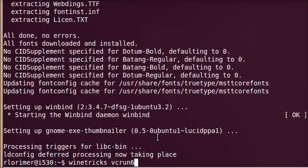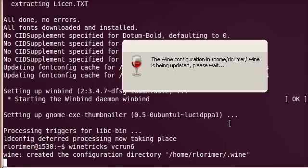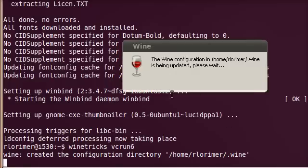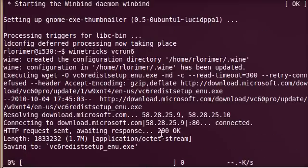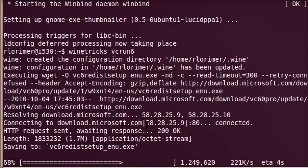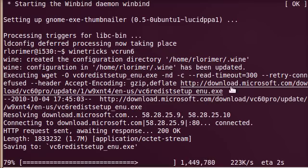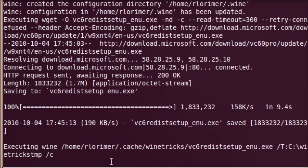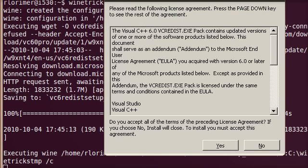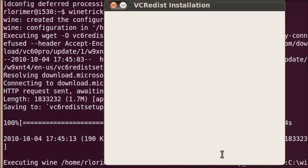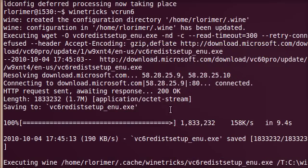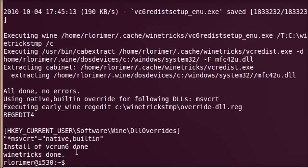You can see Wine is now creating all the directories and downloading from the Microsoft website. So here's the download from Microsoft. It's downloading this Visual C runtime pack, and we're going to be asked, just like we would be in Windows, if we want to install all these things. It all happens, and voila, we are there. So the Visual C runtimes have been installed.